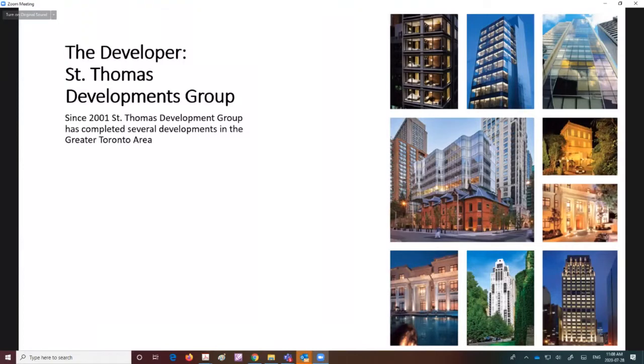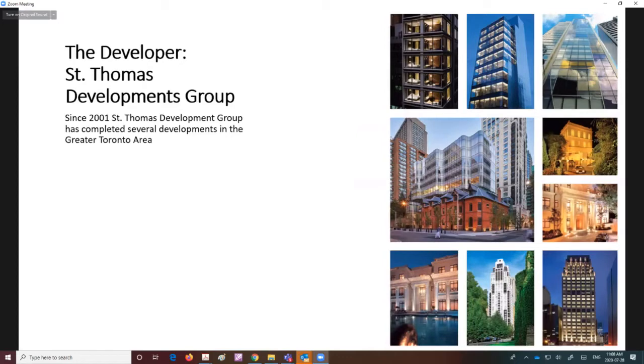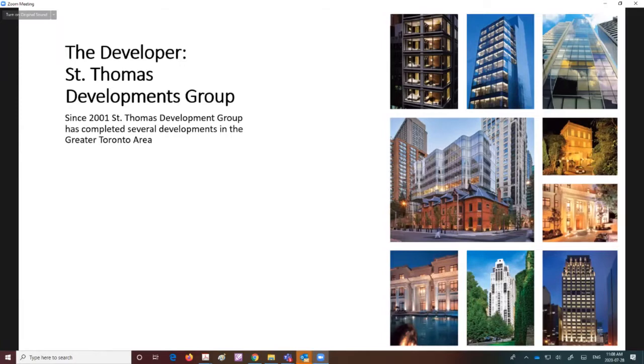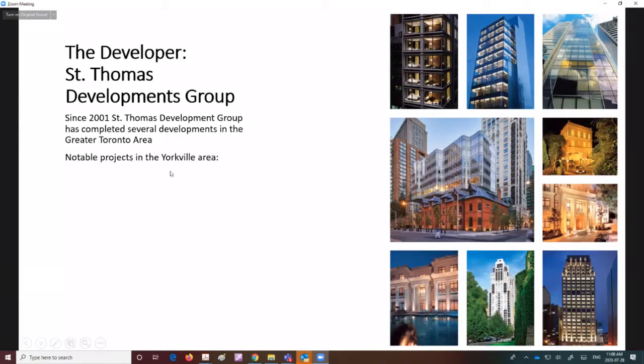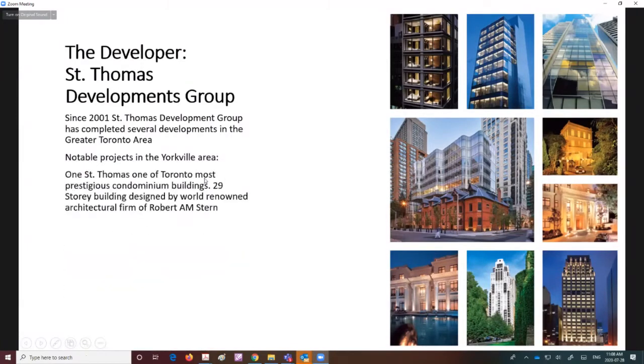St. Thomas Development Group, which was also known as Lee Development Group, has been around since 2001 and they have developed several projects in the GTA and also in Hong Kong and Asia. Notable projects in the Yorkville area include One St. Thomas.